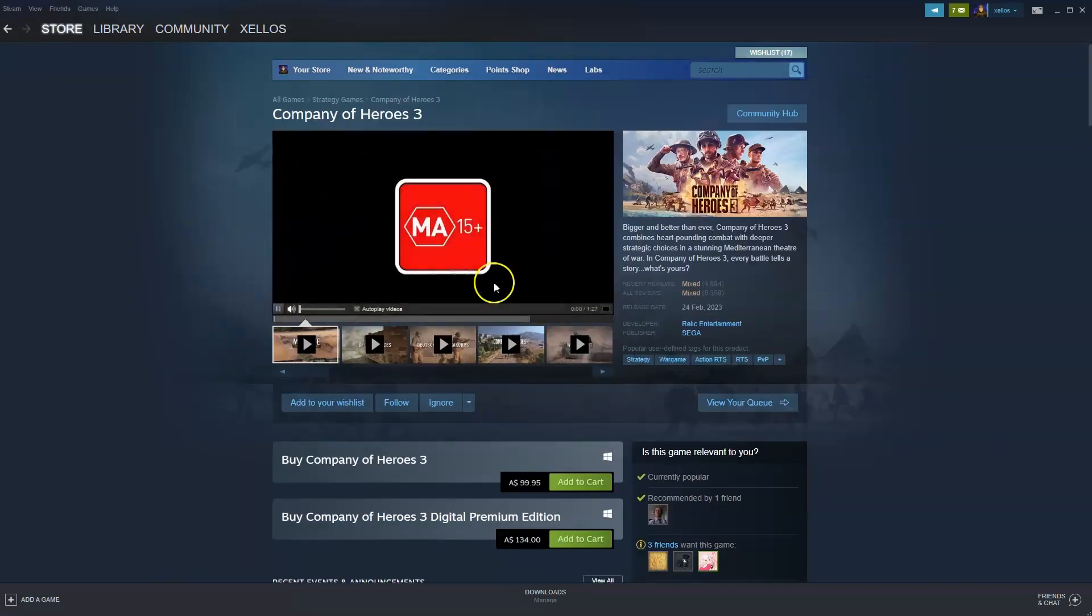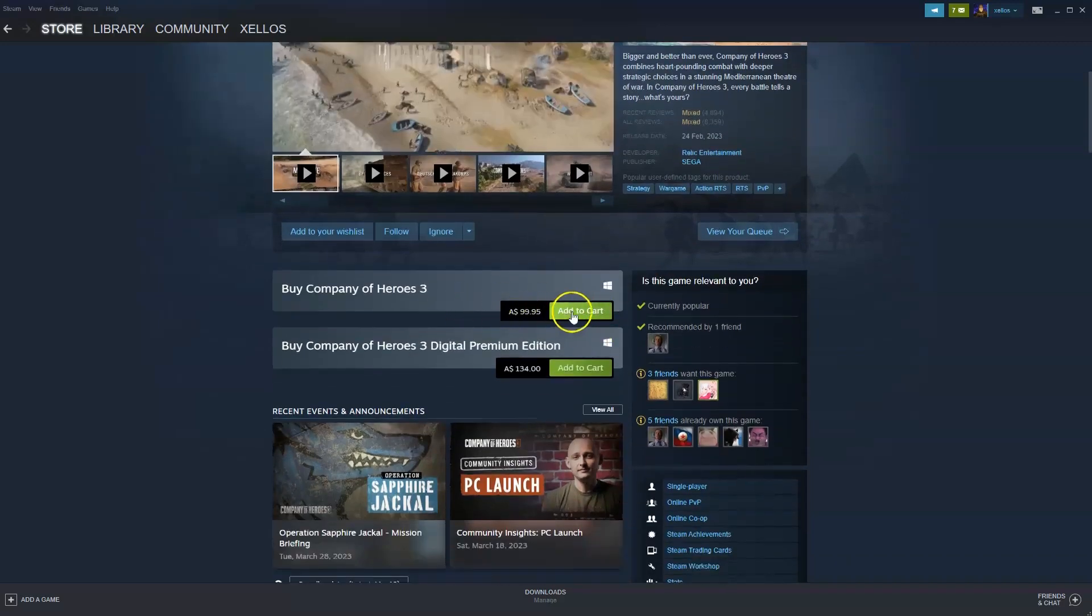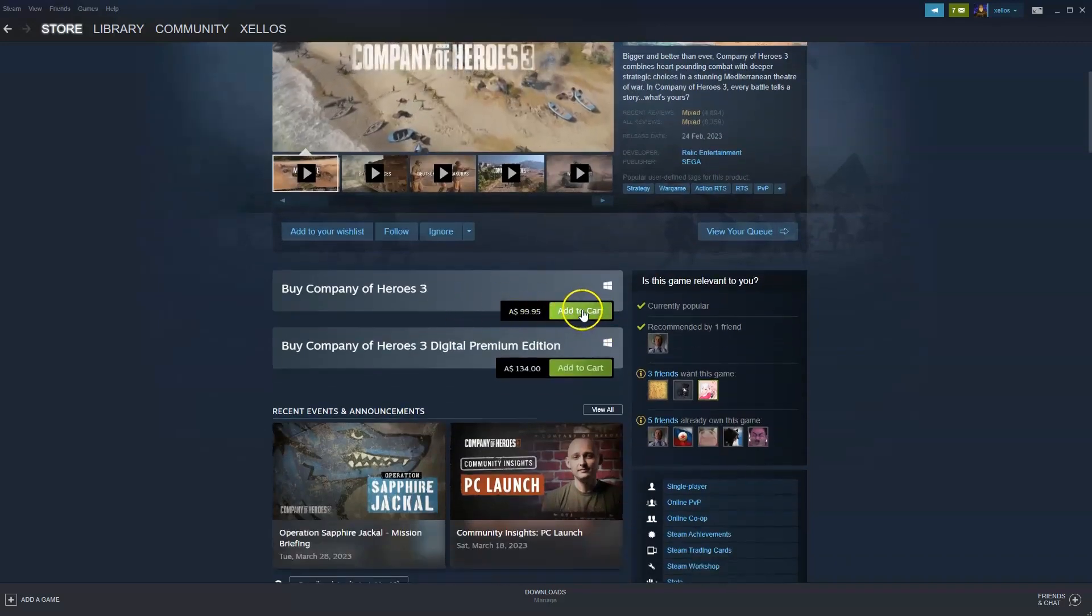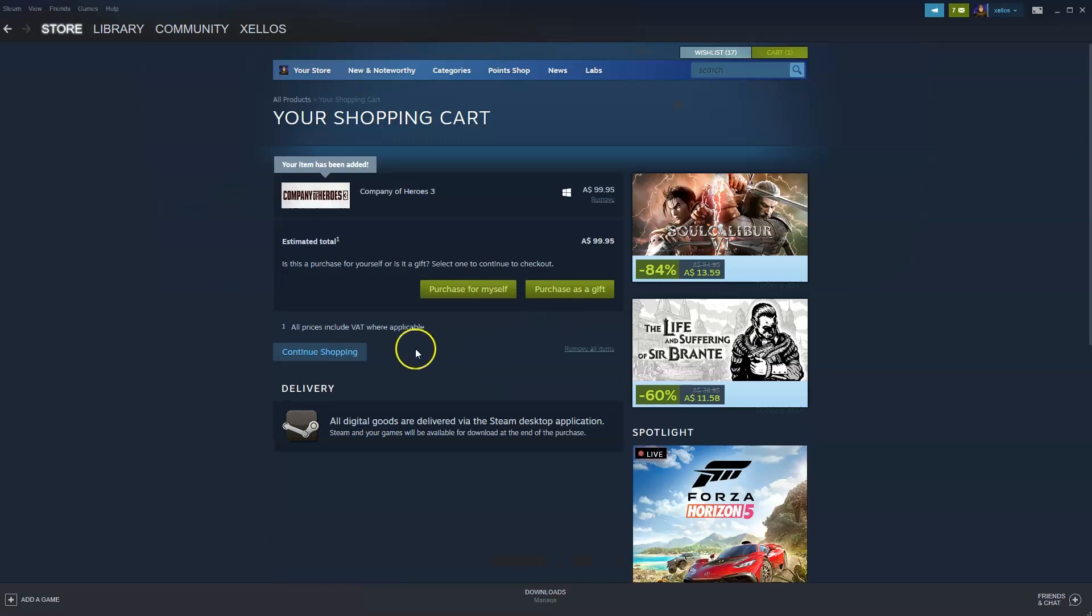Now once this page here loads you're going to scroll down to where it says add to cart. It's currently $99.95 Australian dollars. You're going to purchase for yourself. In the next page you'll be taken to a payment option so credit card or PayPal.